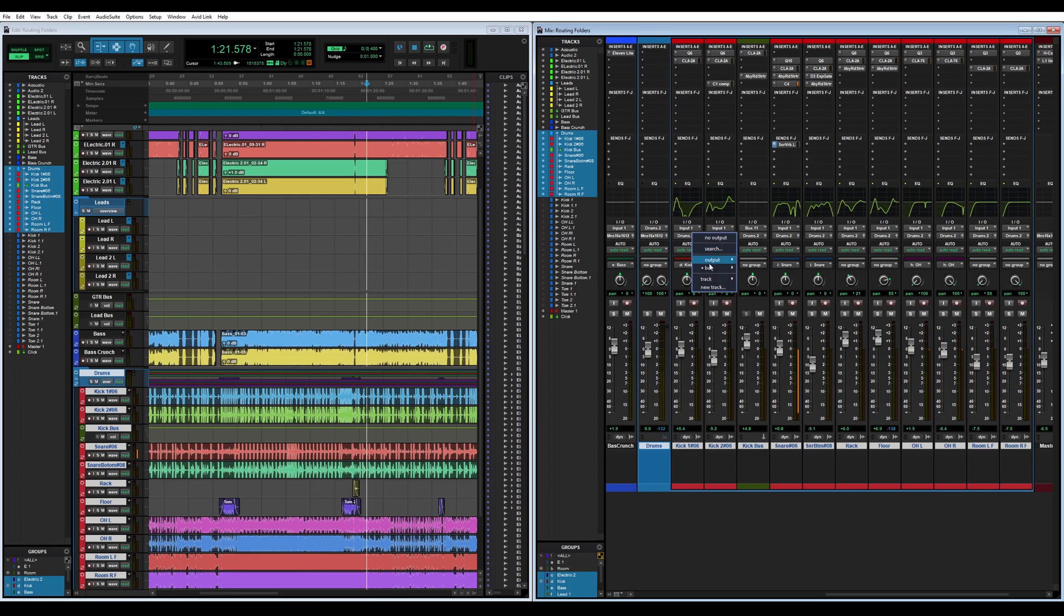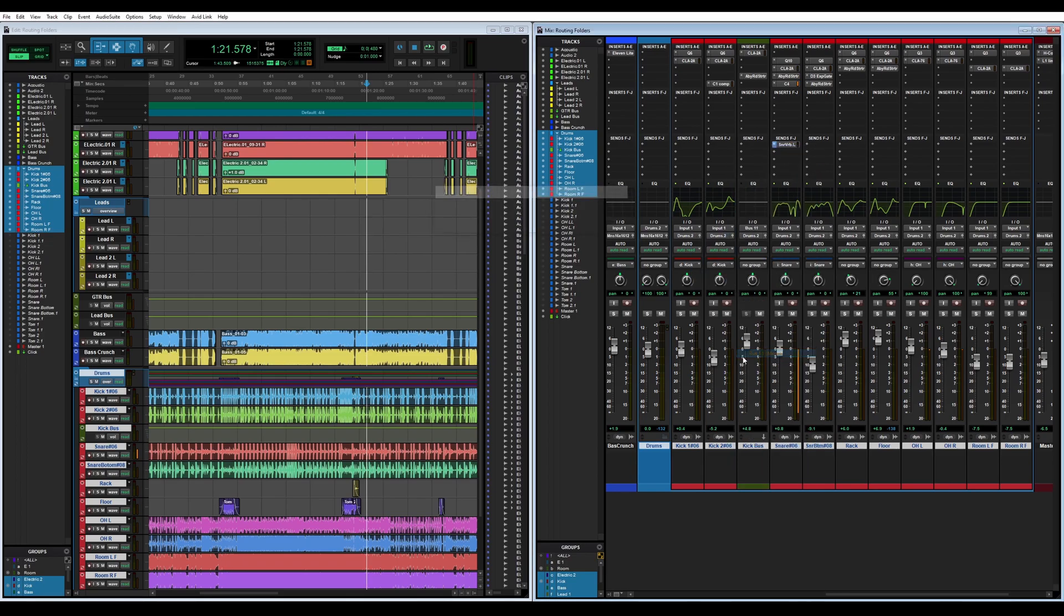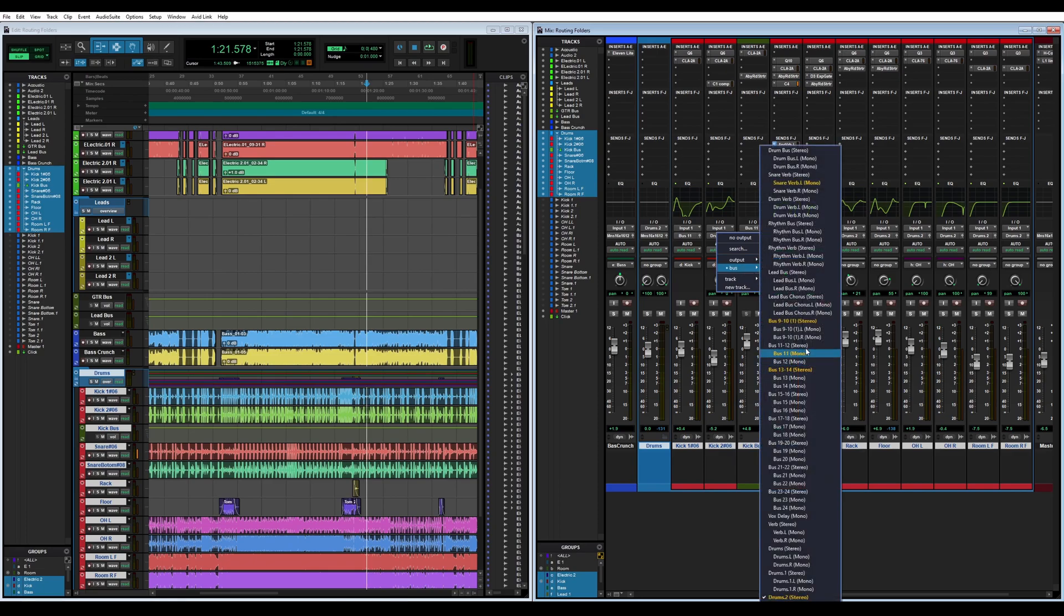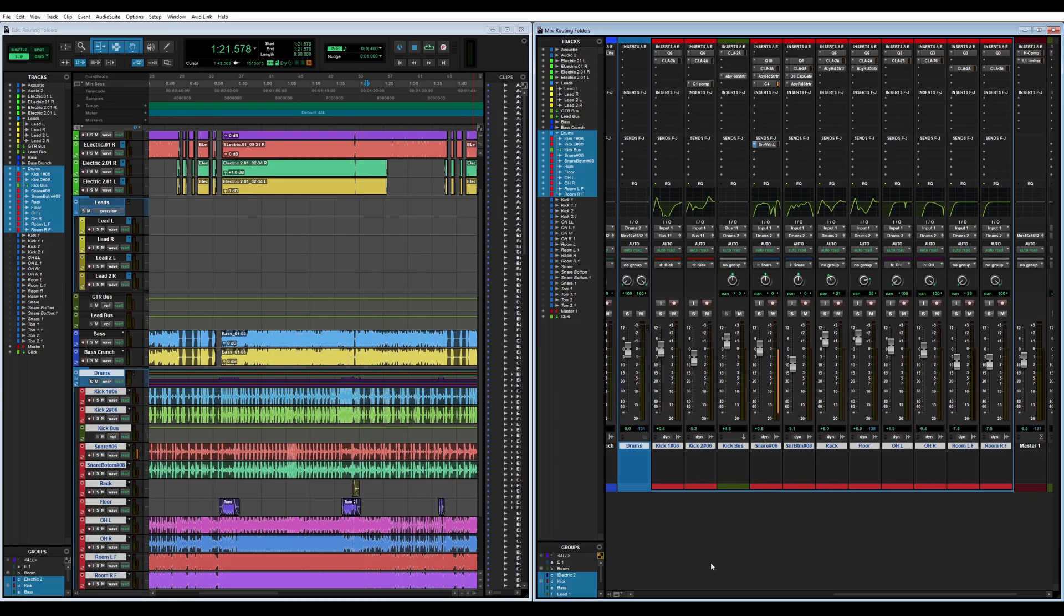One thing I'm going to do real quick is change the two kick mics back to bus 11 because I do have my kick mics running through a separate bus for a little bit of extra processing and compression. I have some saturator on there.